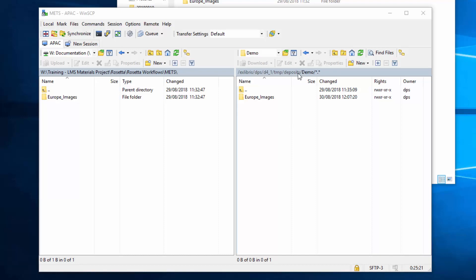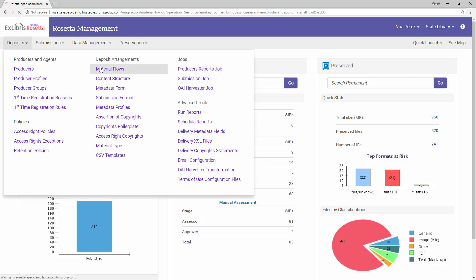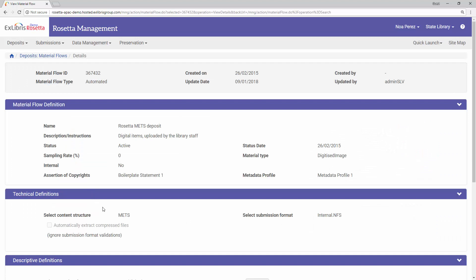We are now ready to deposit the SIP. But since this is our first deposit in Rosetta, we need to make a few configurations beforehand in the Rosetta management module. First, let's take a look at our METS material flow under Deposits > Material Flows. The Rosetta METS deposit is an out-of-the-box automated material flow. Note that our content structure is METS, which is necessary for our METS deposit, and our submission format is Internal.NFS. We can update this submission format to fit the specifics of our deposit workflow.